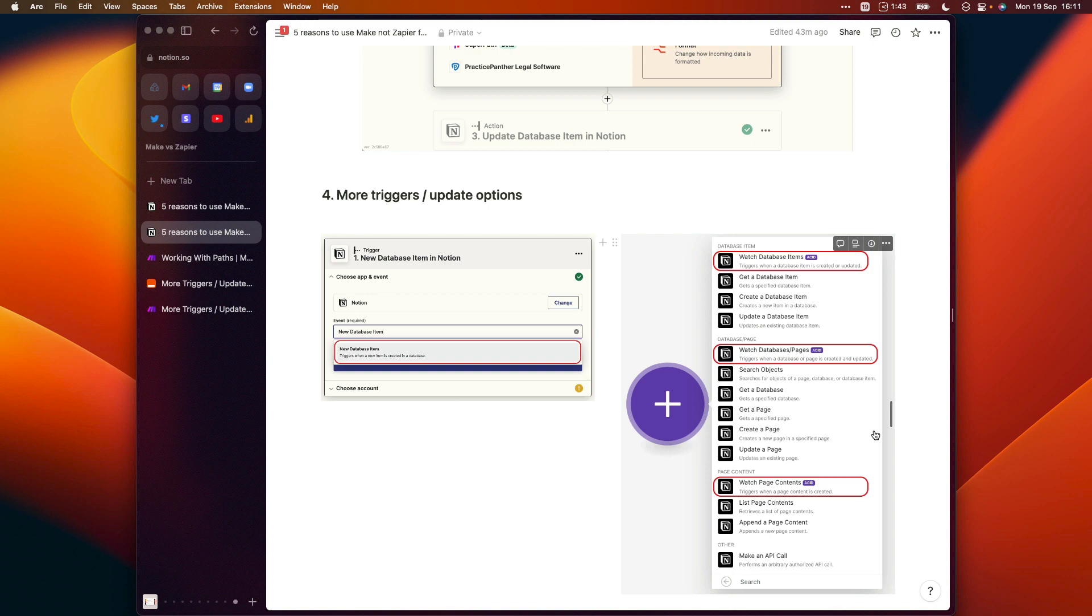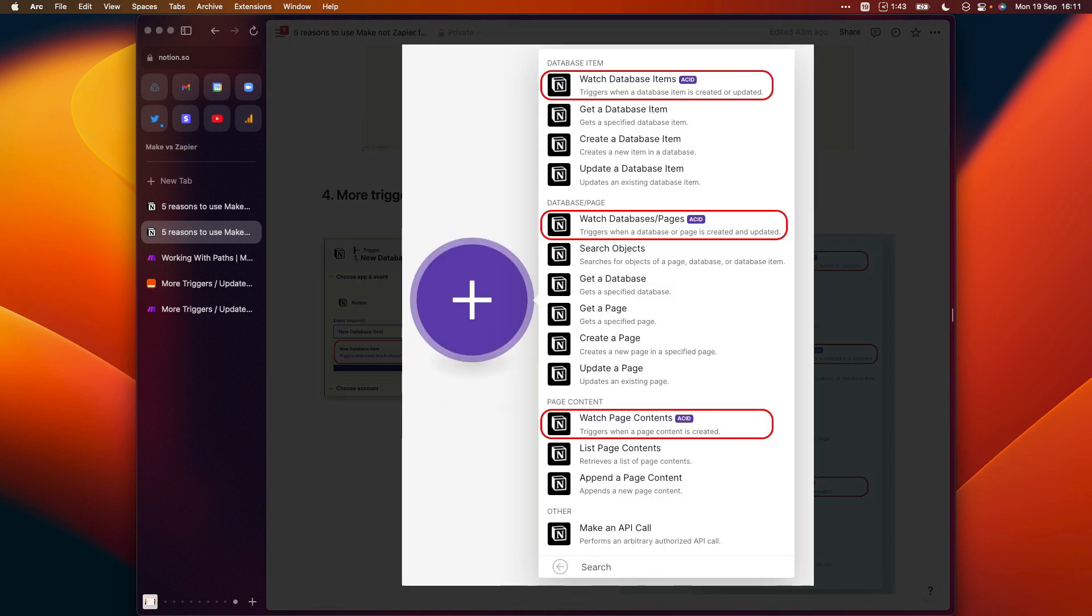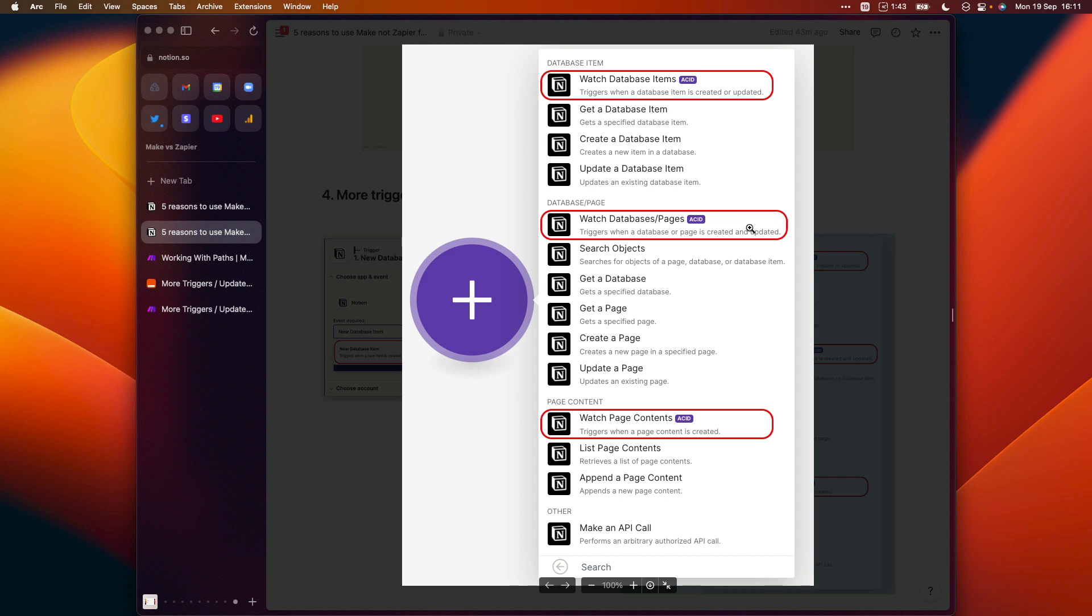Whereas if we open this screenshot, you can see that we have a few different options here. We have the same option to trigger our automation when a database item is created, but we can also watch databases and pages to see when they have been created or updated and also trigger our automation when page content is created.